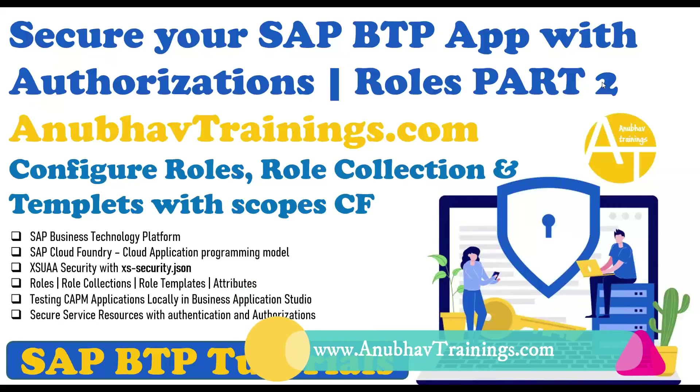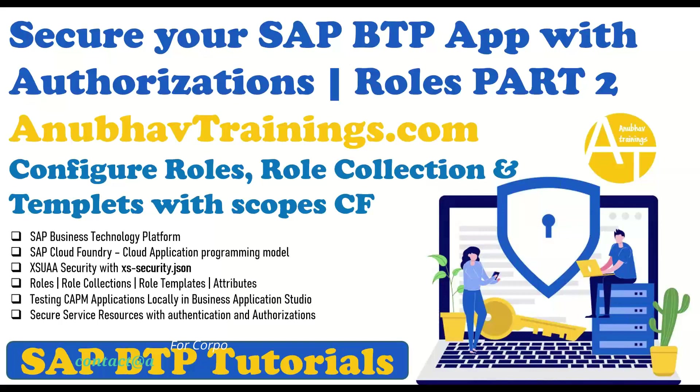Hello and welcome back everyone to AnubhavTrainings.com. In this series of sessions, we are learning about authentication and authorization concepts in SAP Cloud Foundry Business Technology Platform.